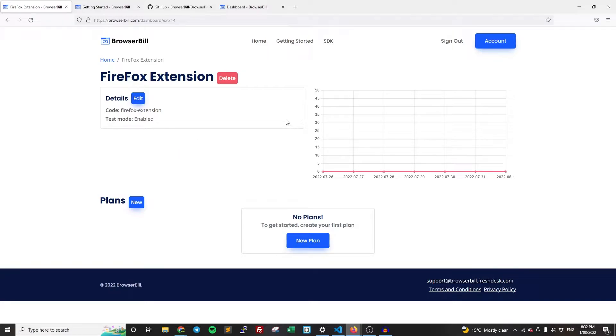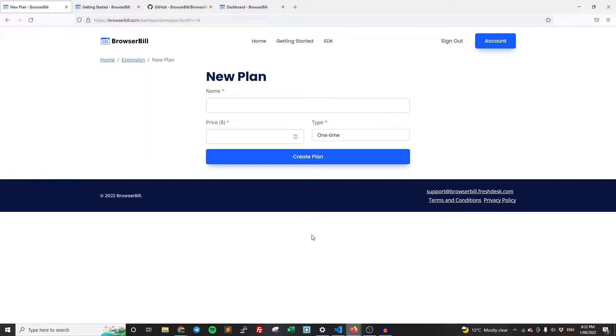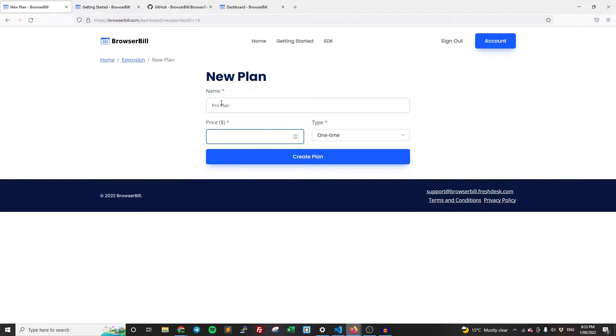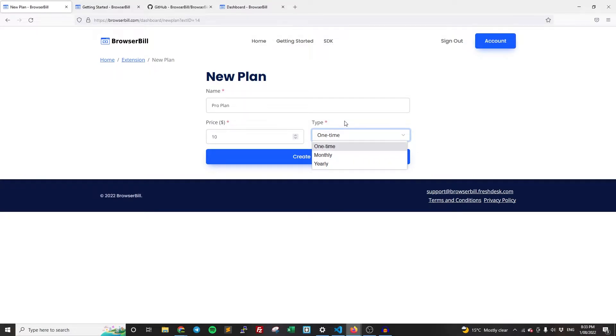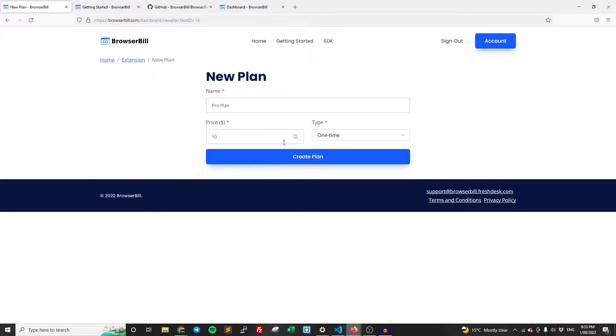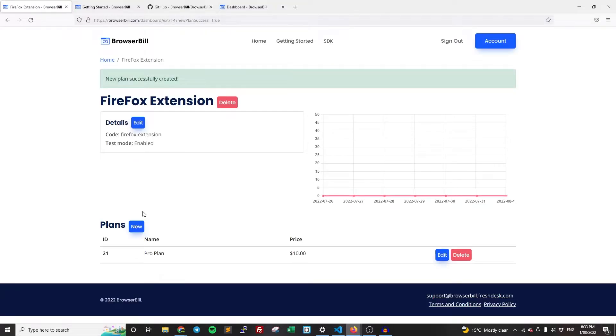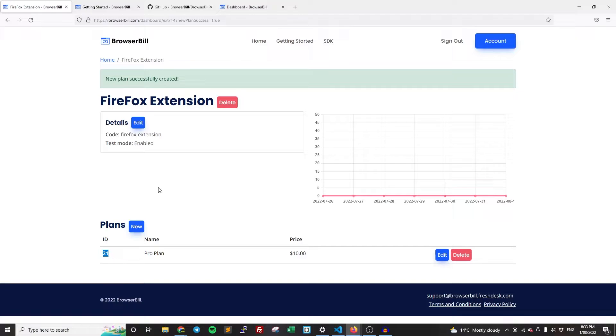Okay, so now we have the extension created. Now we need to create an actual plan. So this is what the users are going to be paying for. So I'm going to call it pro plan. And then we have the actual price. So this is how much users are going to be paying. So if they want to pay $10 and say it's a one time fee, but it can be monthly, it can be yearly, it can be whatever you want. And then once you're happy with that, just click create plan. And so the plan is now created down here. Take note of the ID. This is what we're going to be referencing in the code. So these are the two things you're going to need to use: the code and the ID of the plan.